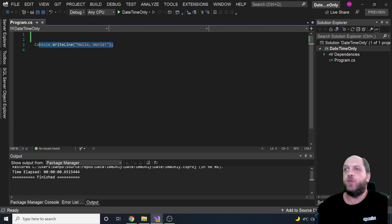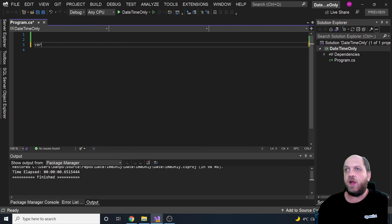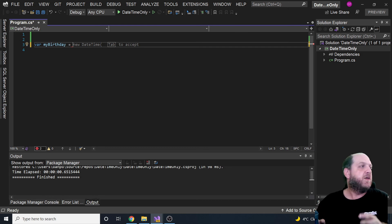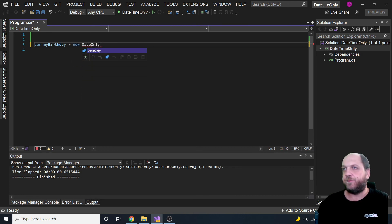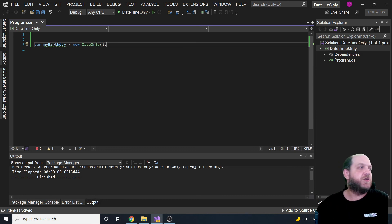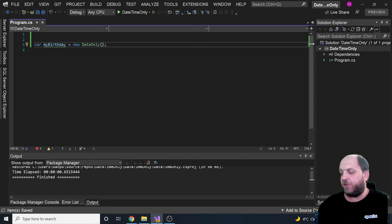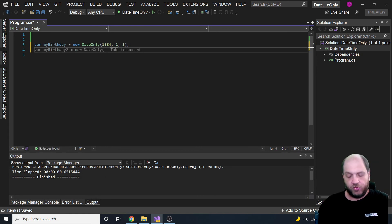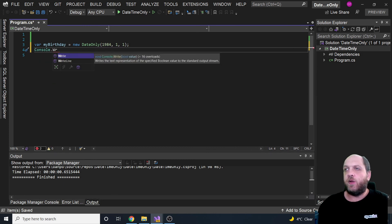Let's take a look at how this works in .NET 6. Starting with the birthday example, I'll have a variable called 'myBirthday'. Previously in .NET 6 I would create a new DateTime - and in fact Visual Studio already suggests a DateTime - but what I actually want is a new DateOnly. DateOnly is a value type very similar to the DateTime struct, but the main difference is that it only has the date portion. We specify an integer for year, an integer for month, and an integer for day.